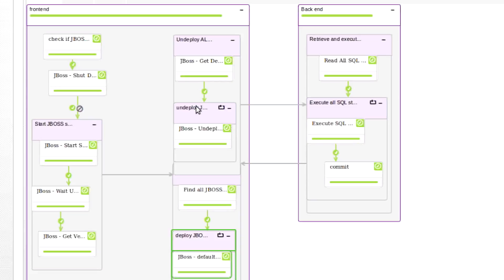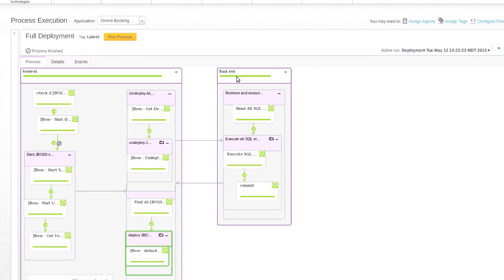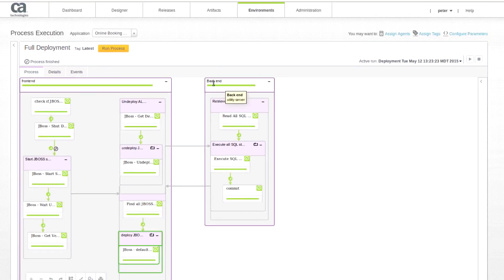Within this full deployment process, we have a flow that works on the front end server, which is the JBoss server, and the back end, another flow works on the back end server, which is our database server. So this is the power of multi-tier deployments.